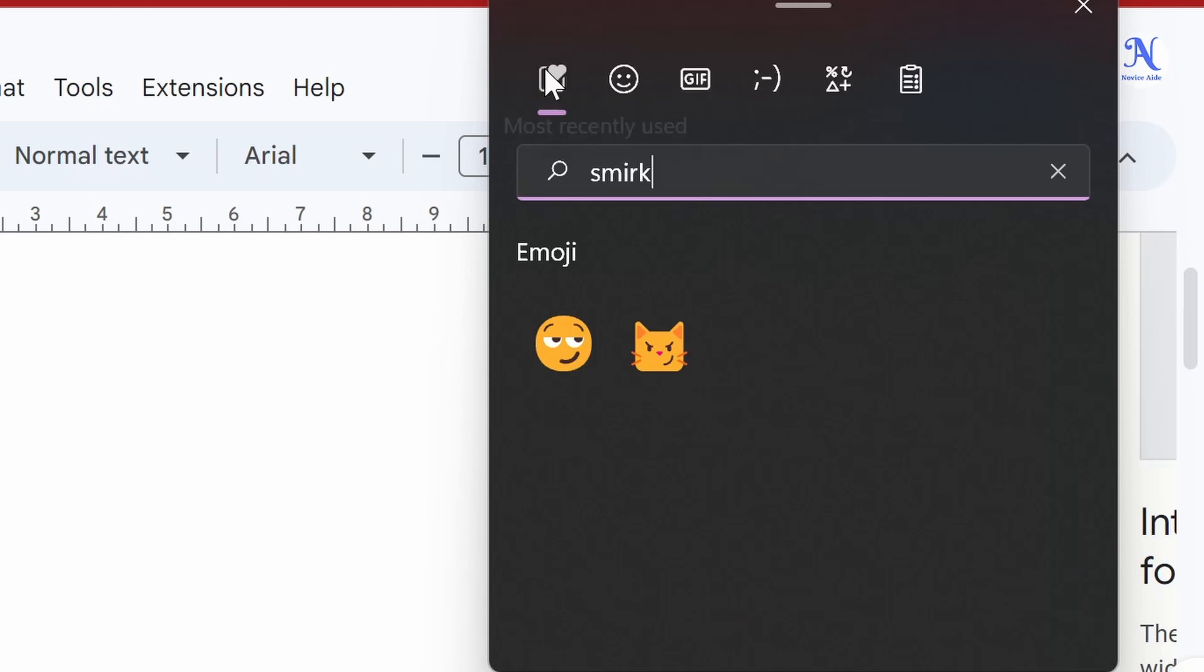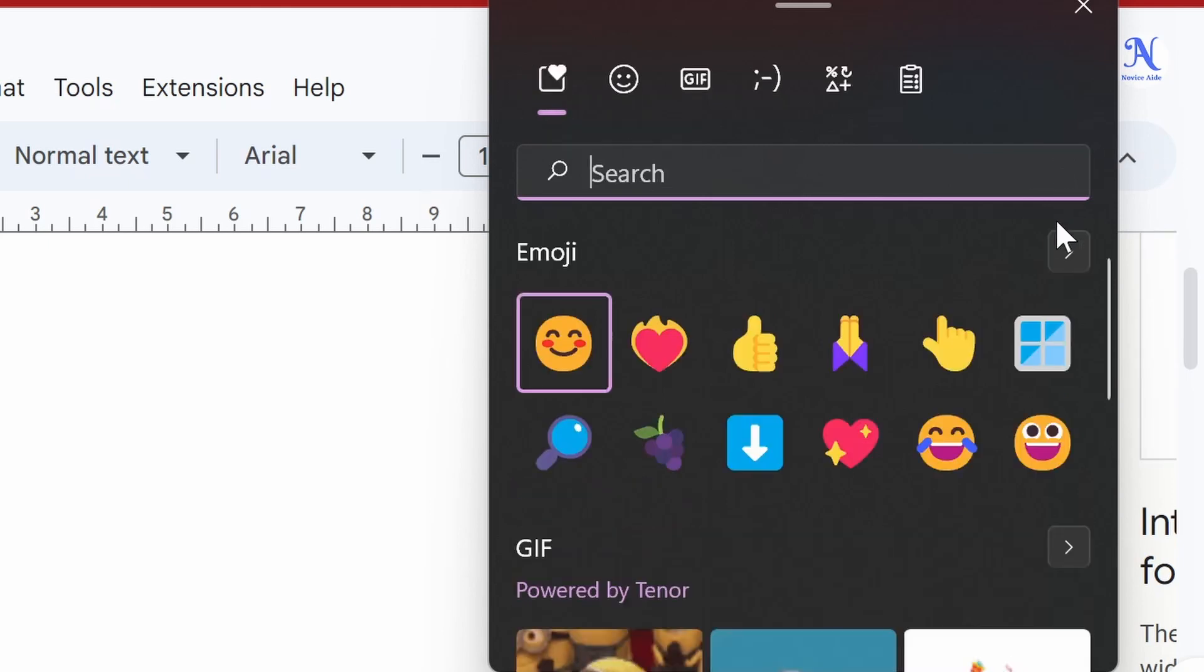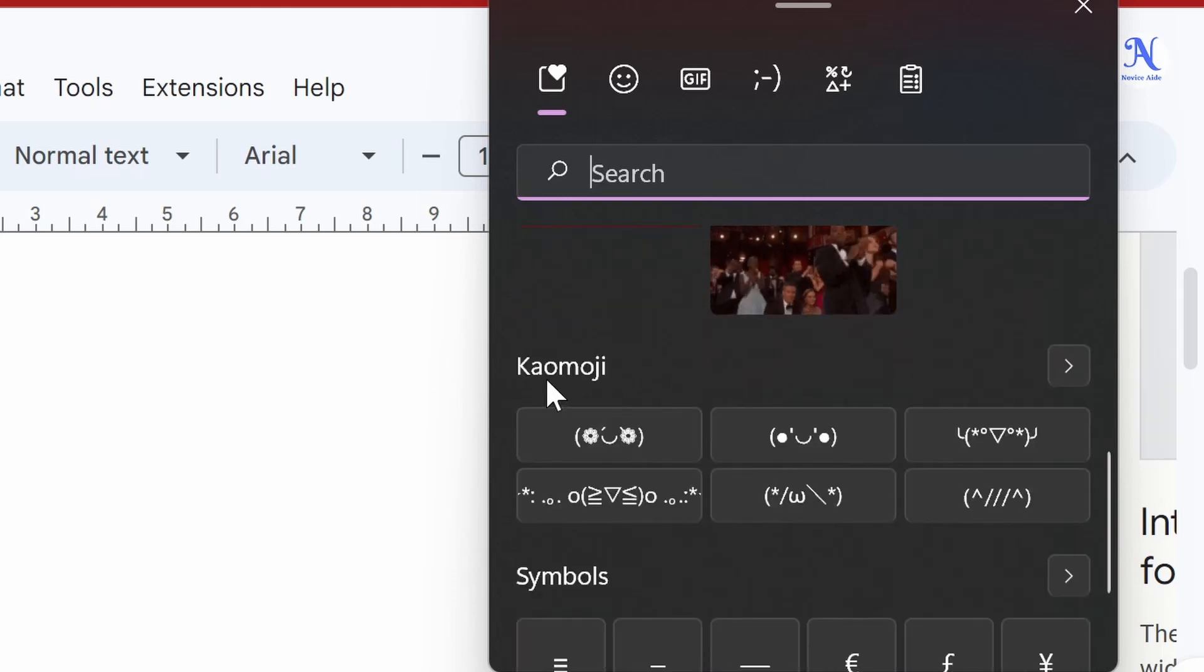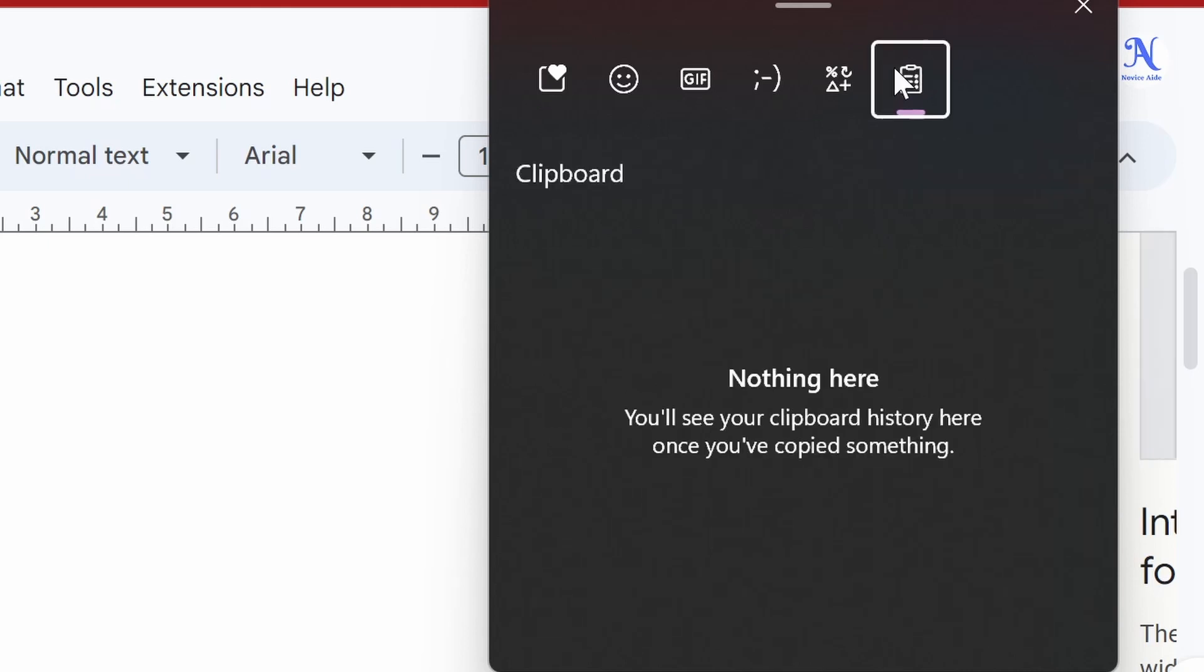Other than emojis, this window also features GIFs from Tenor, Japanese emoticons and even symbols. The clipboard history can also be viewed from this window.